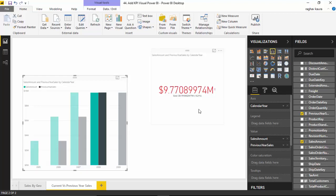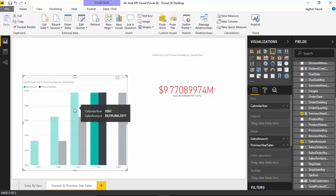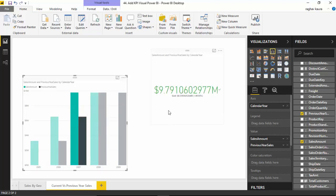You can see it's showing us that we did not meet the goal. The goal was 9.79 million and we got 9.77. If we select 2007, it becomes green and it says that the goal was 6.53 million and we achieved 9.79 million.